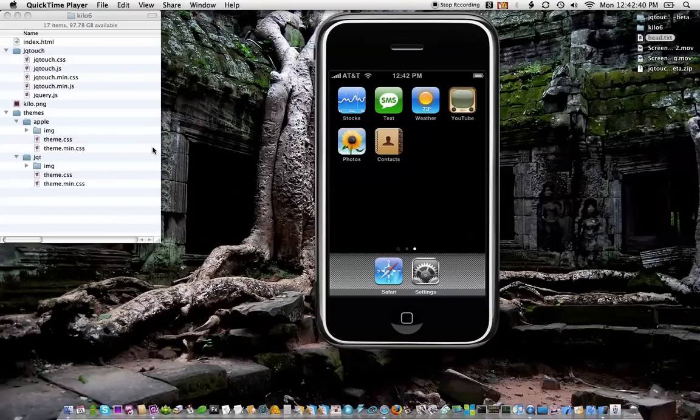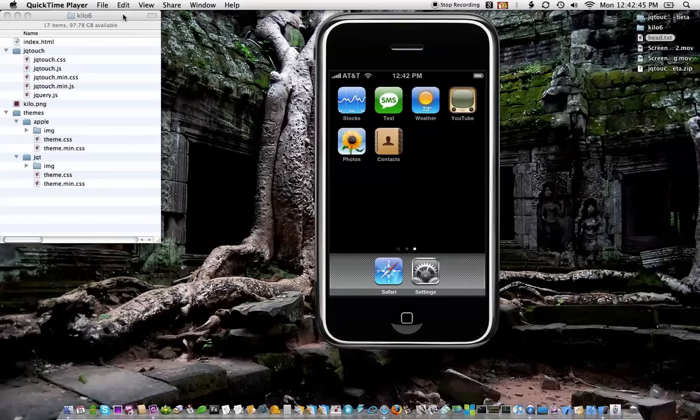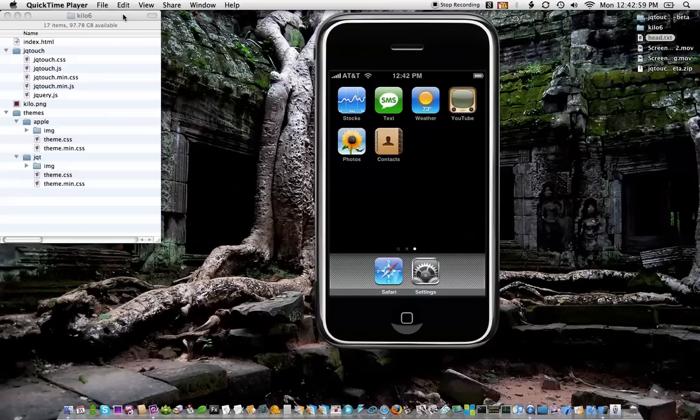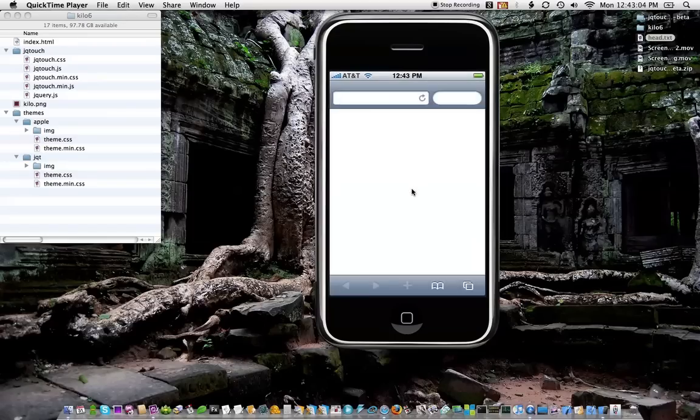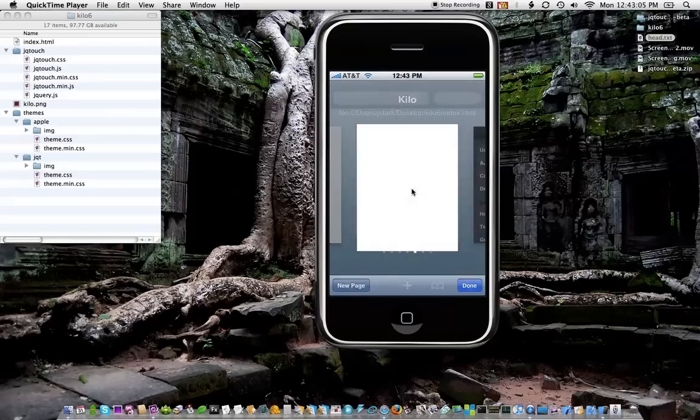Hi, Jonathan Stark here. I just wanted to show you how easy it is to add JQTouch to a regular HTML page to turn it into a really nice-looking iPhone application. Just doing this by the seat of my pants. Sorry about the background noise, I'm at a Starbucks, so hopefully you can hear me. So here we go. First, I have a really simple HTML page.